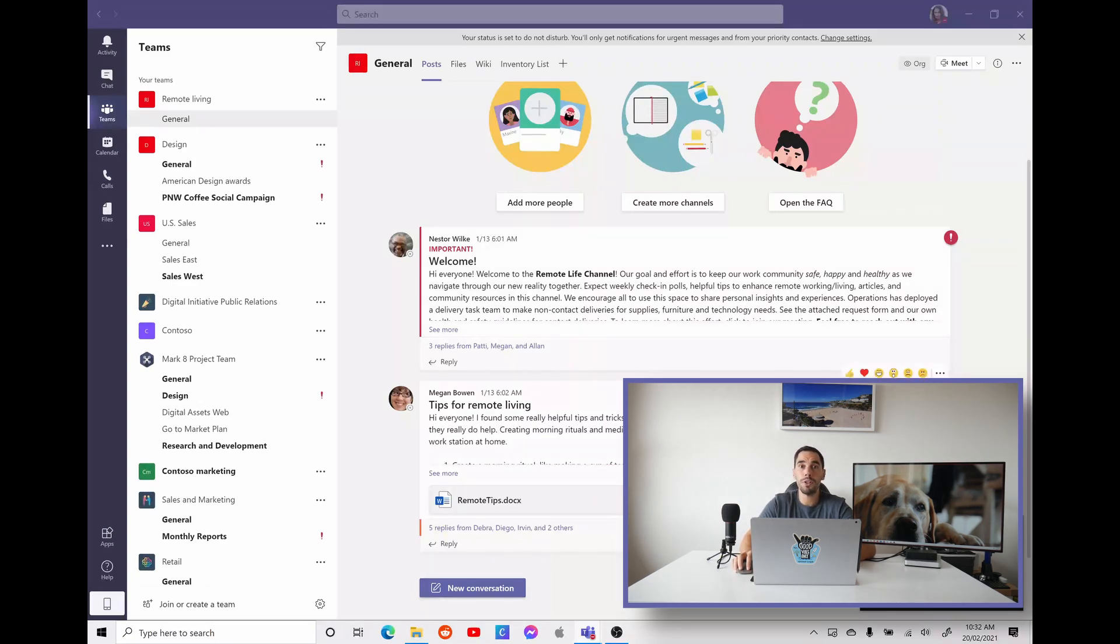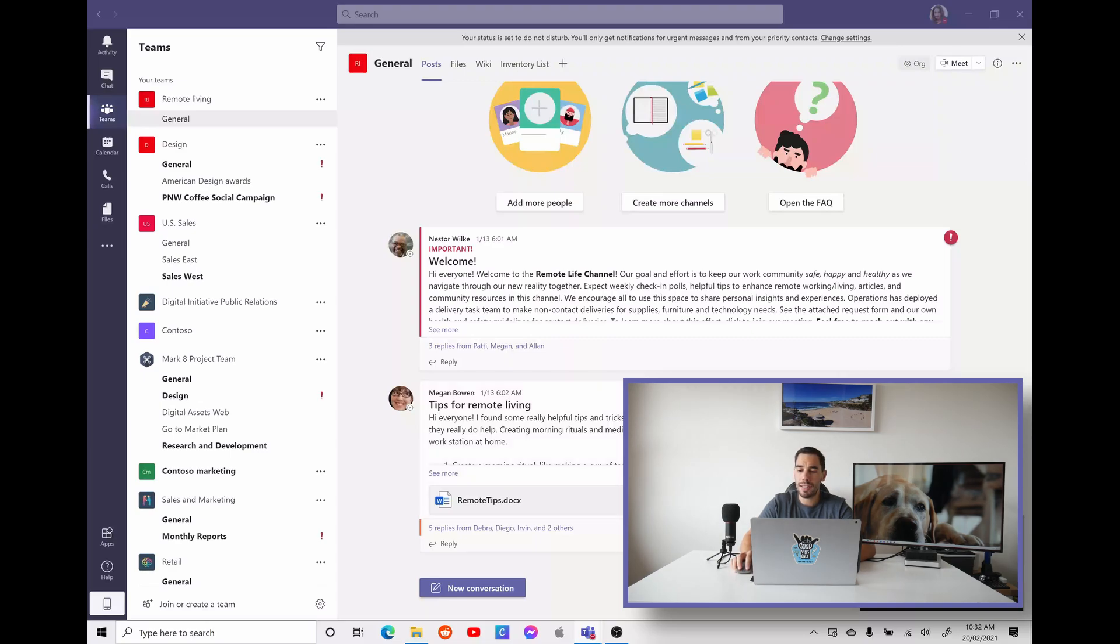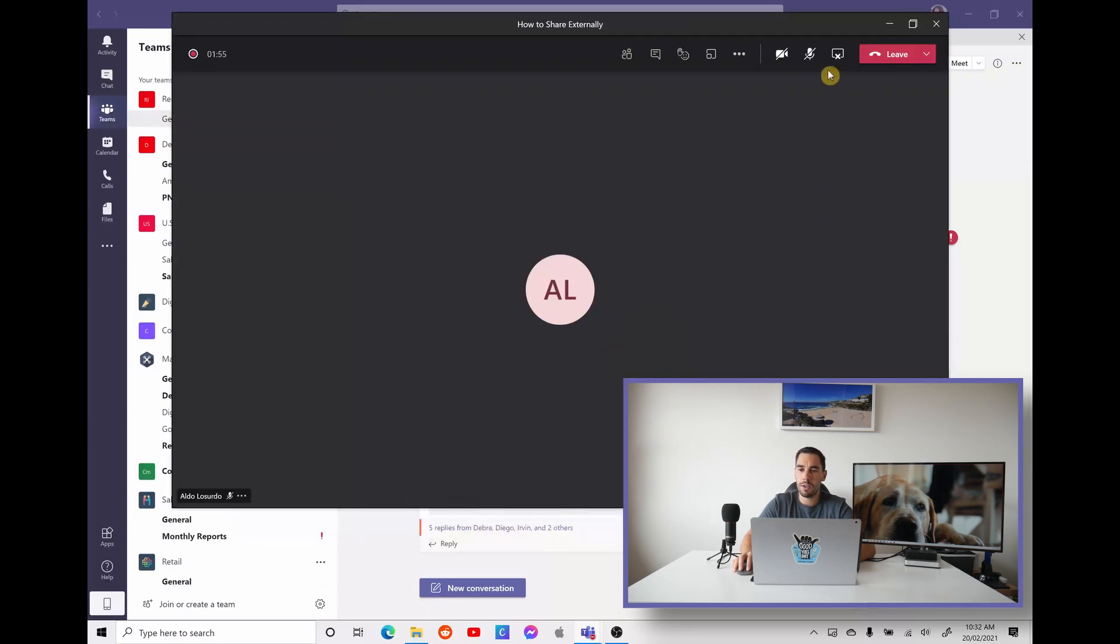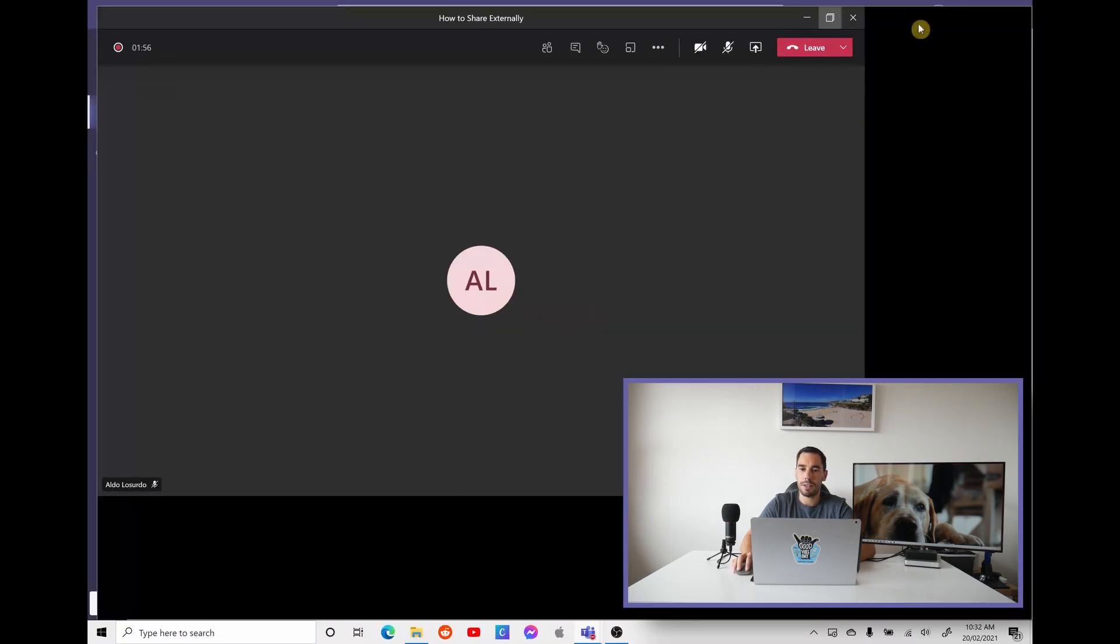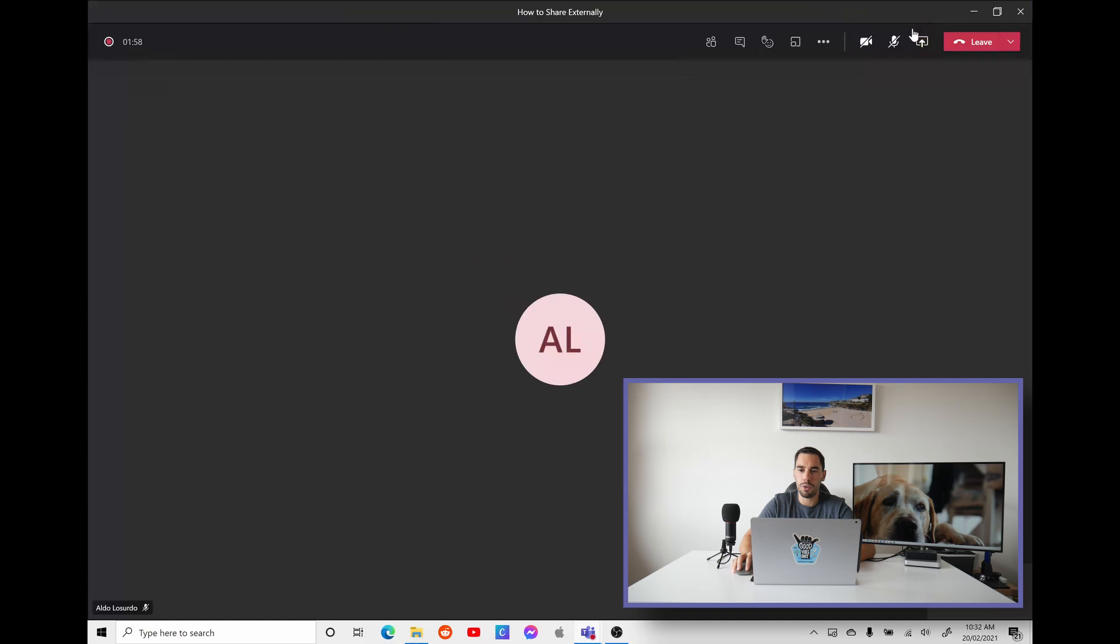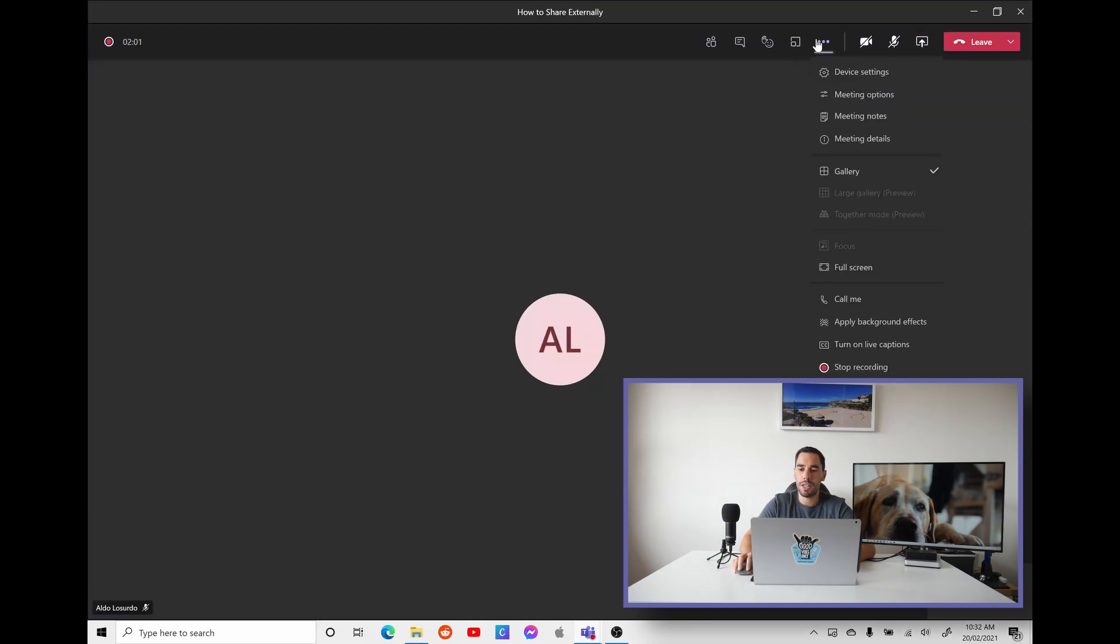Once you're done sharing the content, the meeting's over, it could be 15, could be 20, could be 30 minutes. Jump back into that meeting, stop sharing, and let's go full screen just so it looks nicer. We're going to go on the more actions option again. We're going to scroll down and then we're going to select stop recording, and this is going to stop that meeting recording.